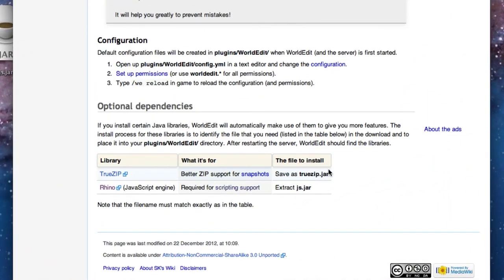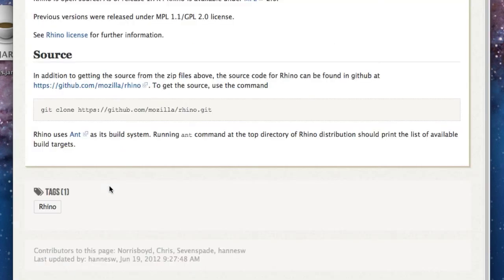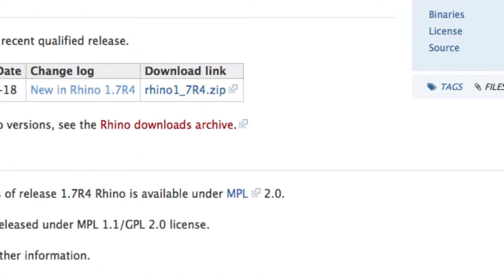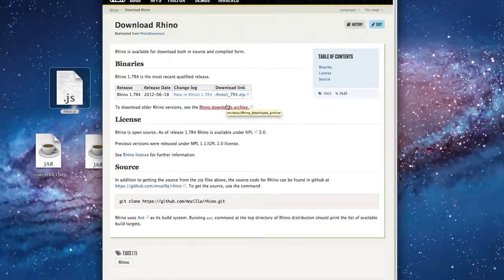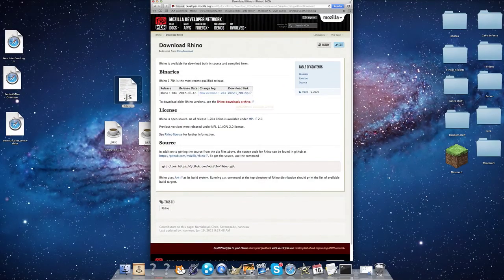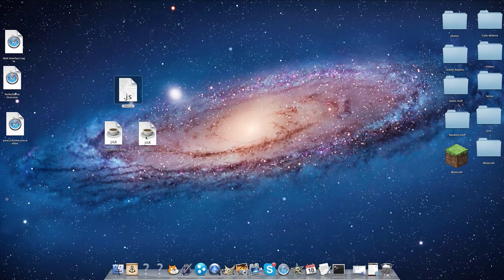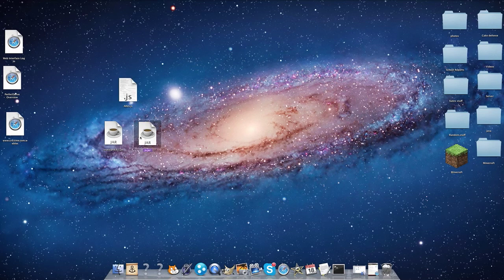To start, go to the download link in the description and download TrueZip and Rhino. Click on TrueZip and that'll simply download. To download Rhino, go to the Rhino web page at Mozilla Developer Network. Click on the RhinoDownload.zip and when it's finished downloading, you should see a folder. Open that folder and extract the JS.jar.